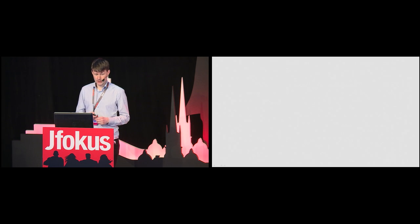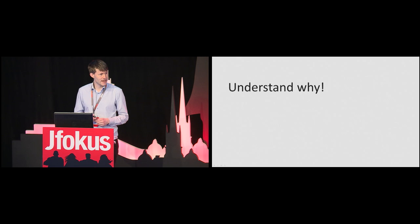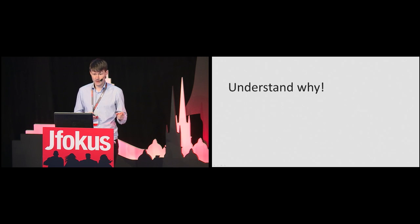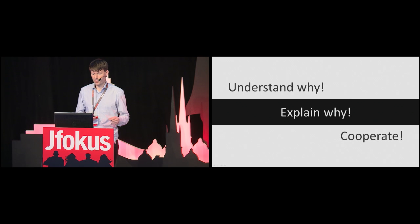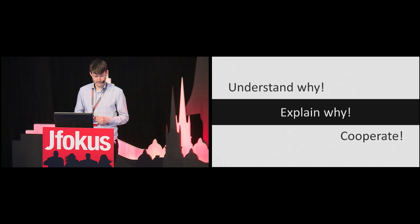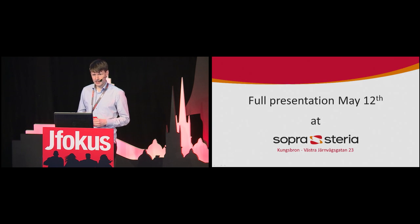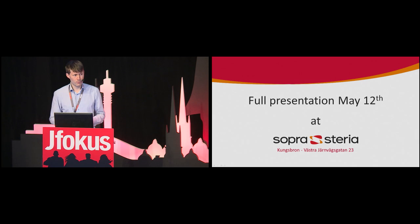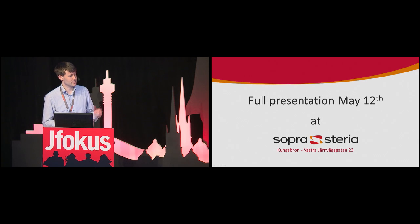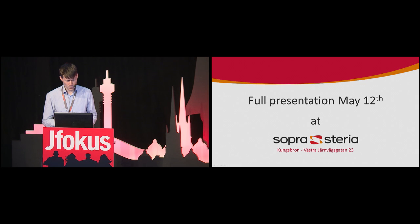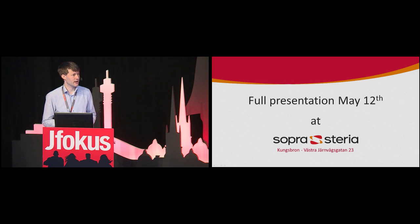To summarize, you should understand why, preferably with reasons directly based on actual business value. Explain why, and have trust and cooperation within your organization. And if you like this and want to know more, want to see more examples why I came to the conclusions I did, we have a full presentation, May the 12th, at Soprastera, just here by Kungsbron. Thank you.